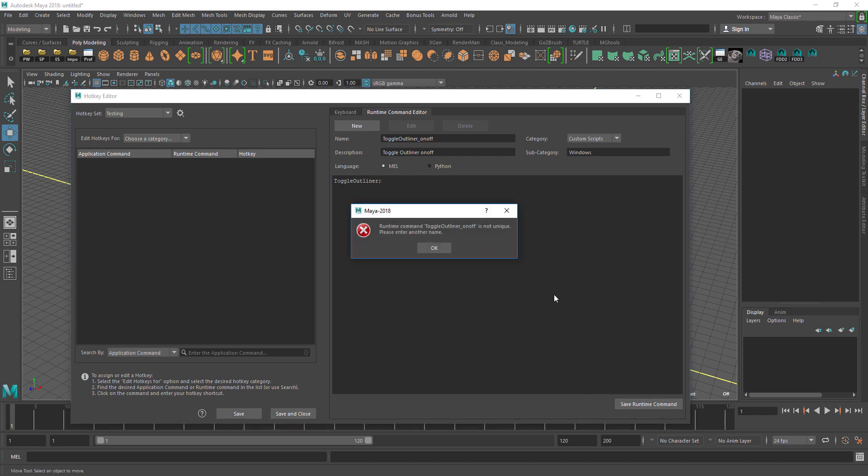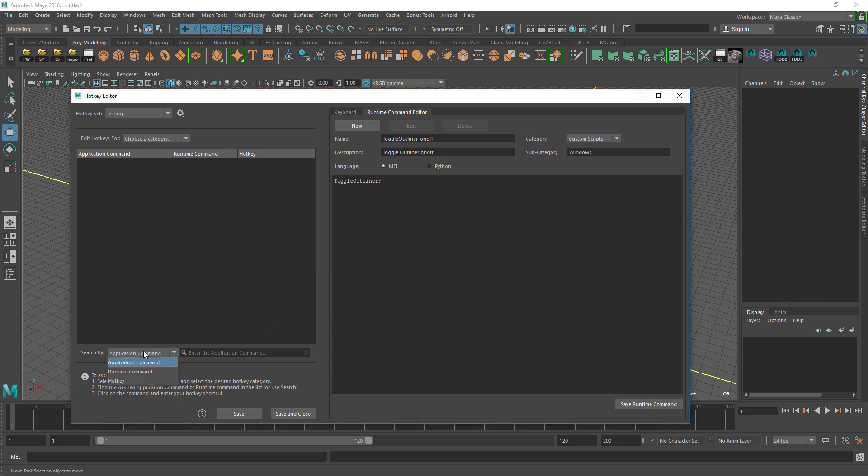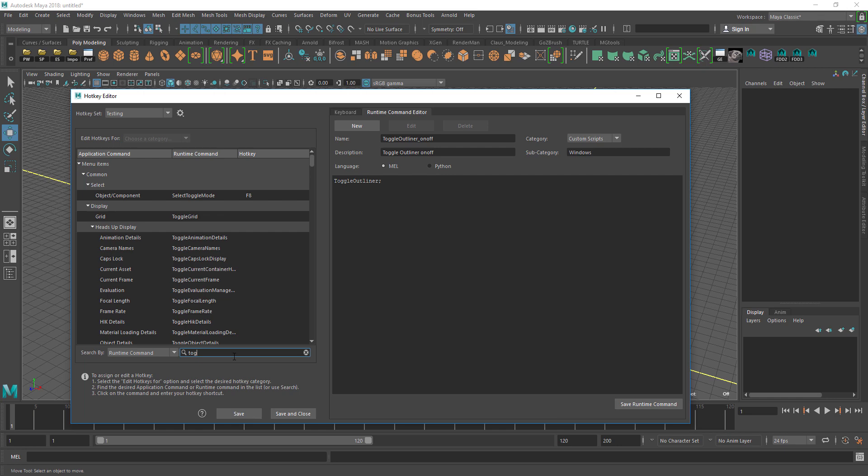It's probably because I've already made one. So if I go to the runtime command and search toggle outliner...